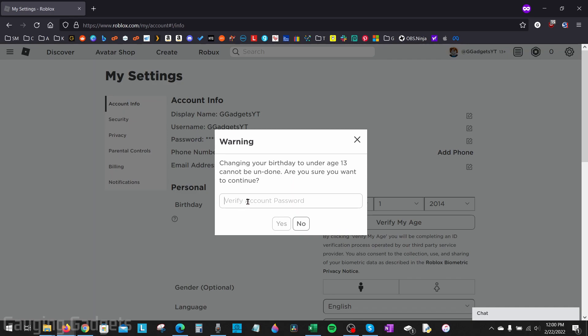Enter your password again. As you can see, I'm verifying that I'm changing my birthday to under 13. Verify yes.